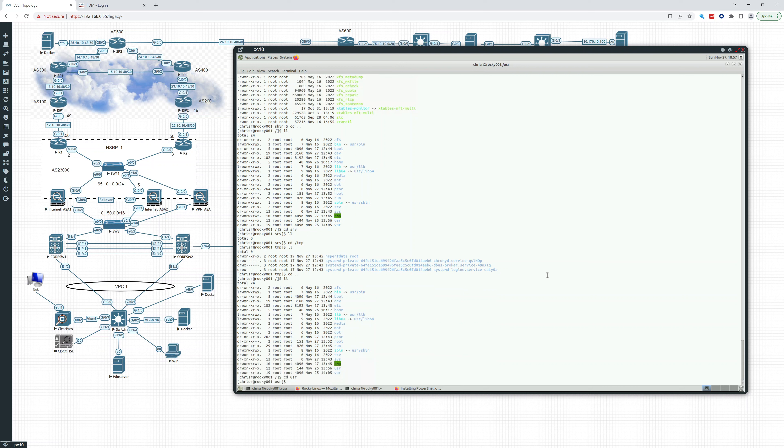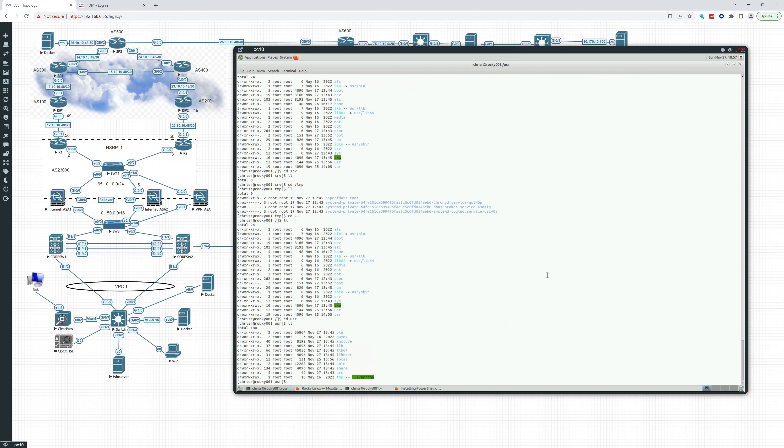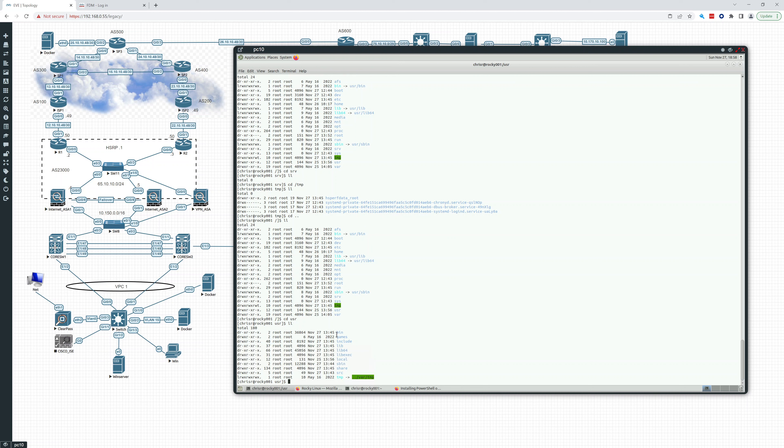User, USR. This has the majority of user utilities and applications held in here. A lot of binaries, libraries, you can see the lib, sbin system binaries are all held in here. Share. User local is used a lot. It contains user programs that are installed from source. That's the kind of things you'd find in user.